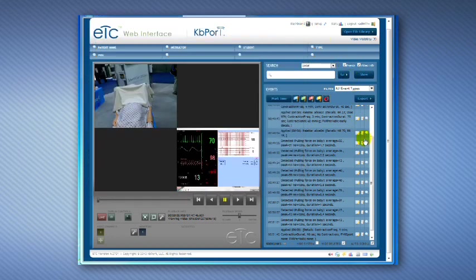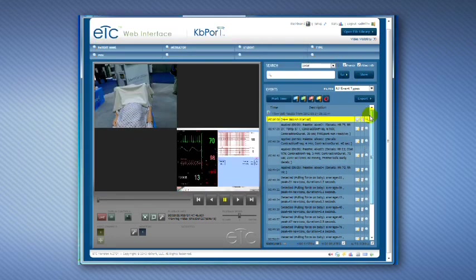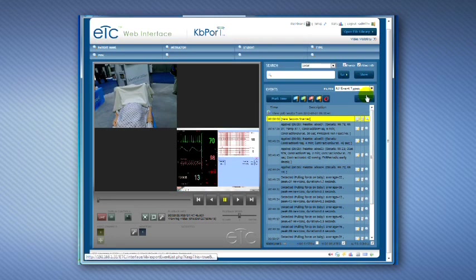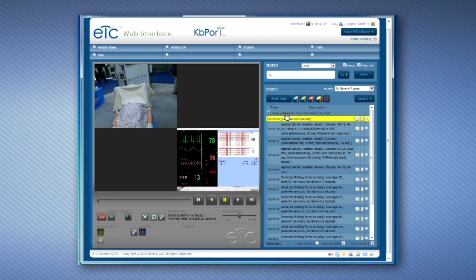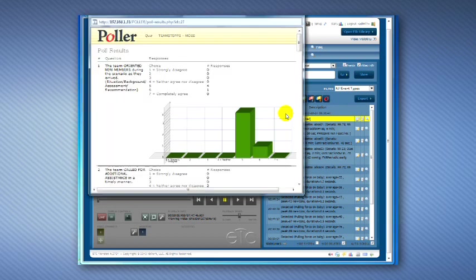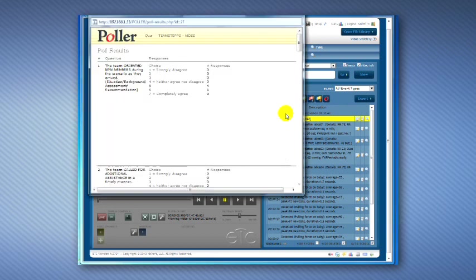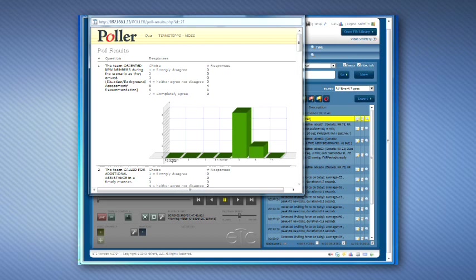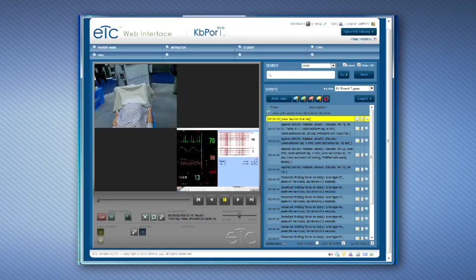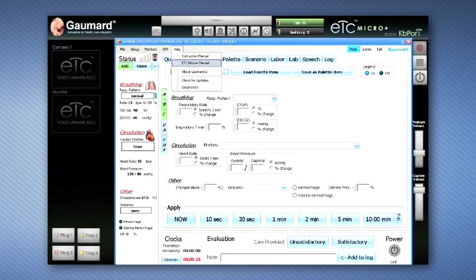The Polar summary is automatically saved onto the session video so that it can be reviewed at a later time. For a detailed explanation on each button on the MicroPlus interface and web interface, please refer to the instruction manual under the Help menu in the Gaumard UI.